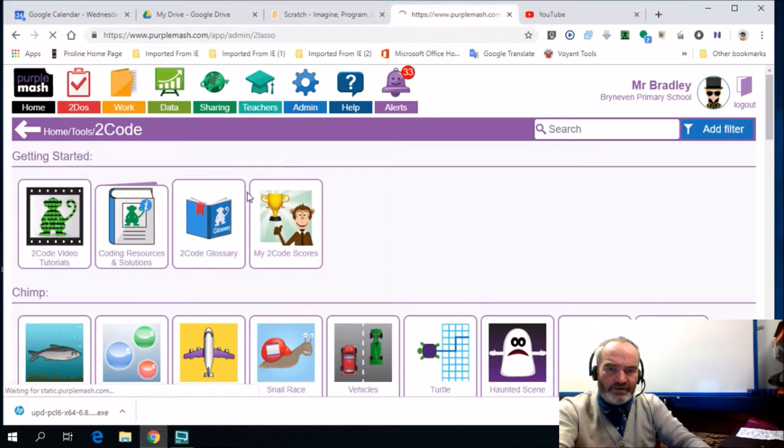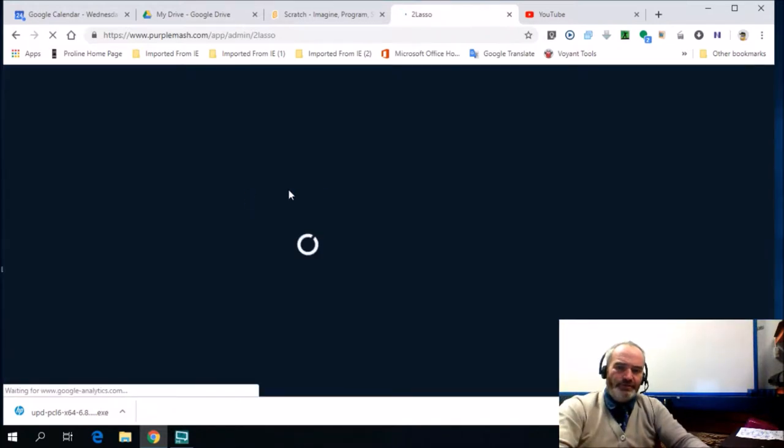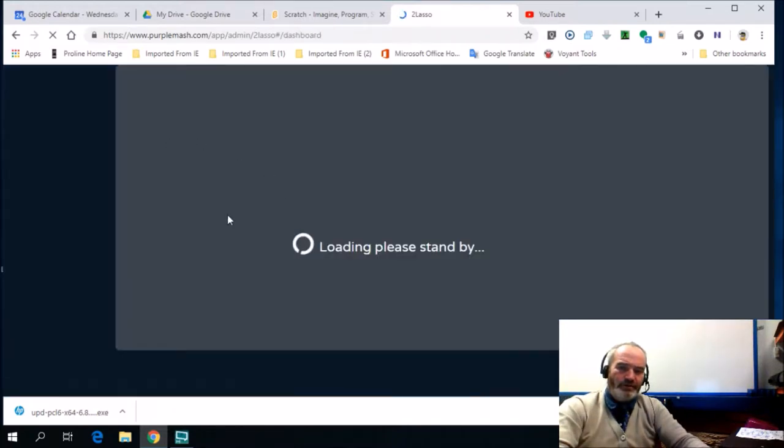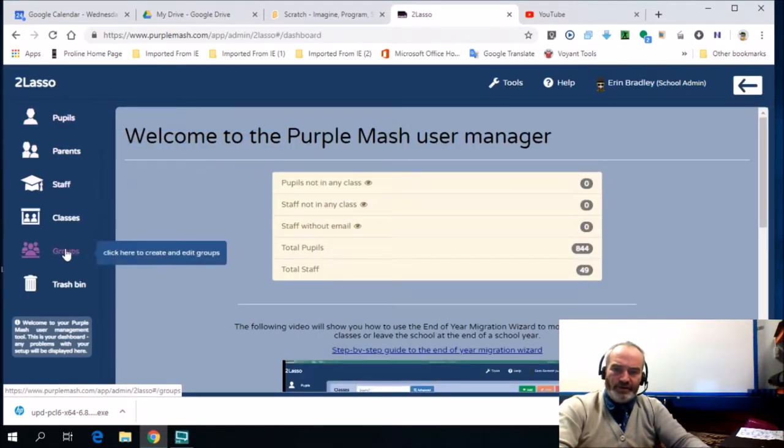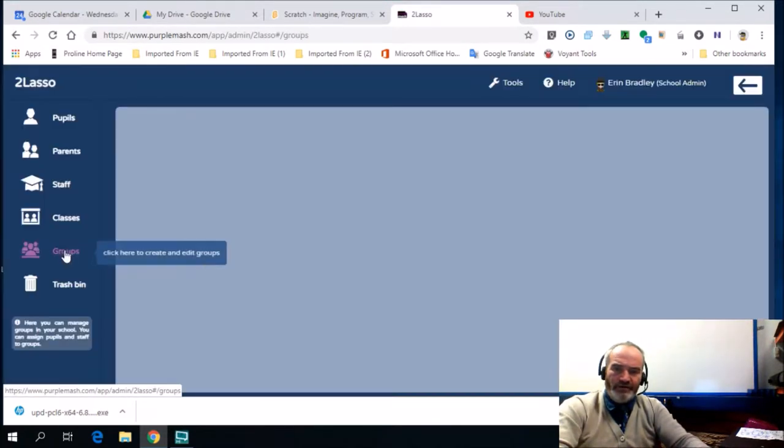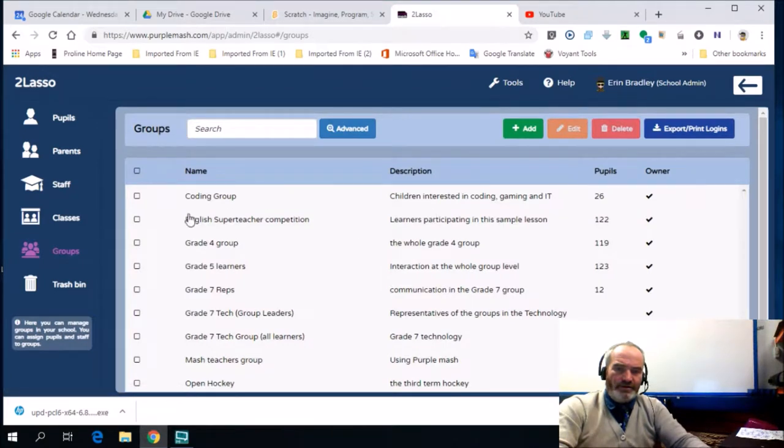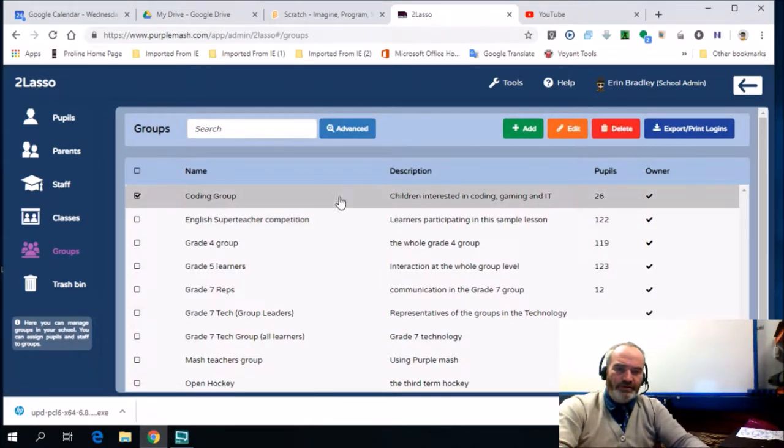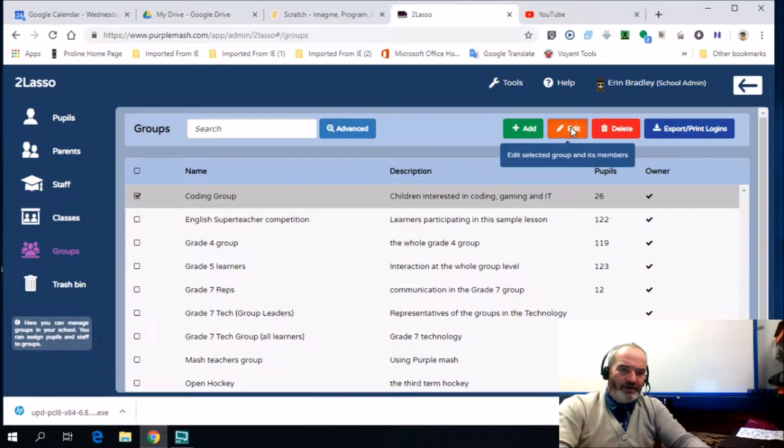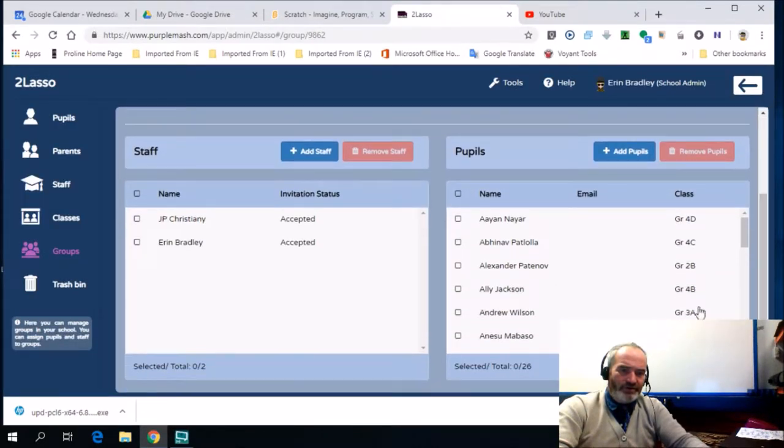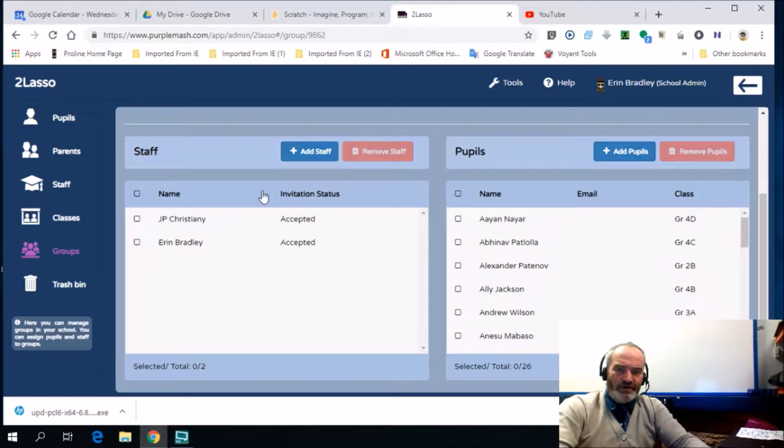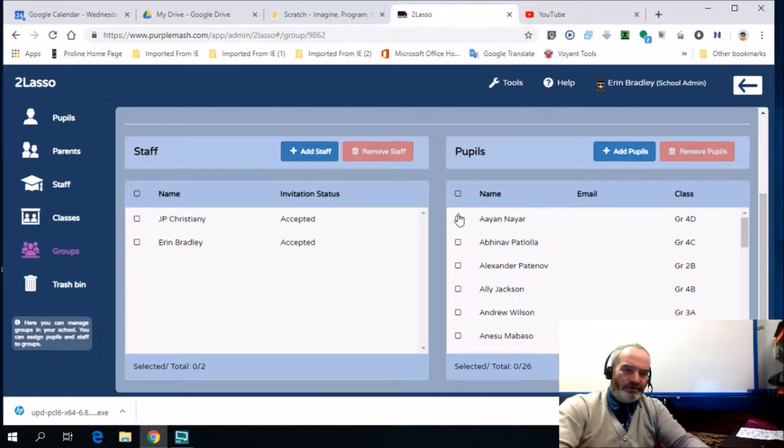If I go to create group, it will link up to this part over here, and you can see that I've got a coding group, which is the kids that come for coding. If I go edit, you can see the names of the learners, a whole lot of names down here, and here are the teachers that are associated with this coding group.